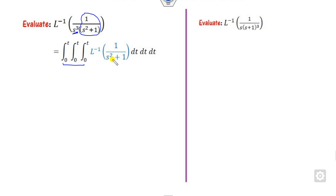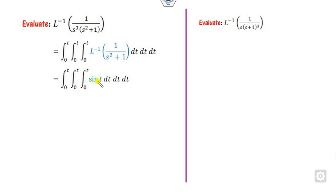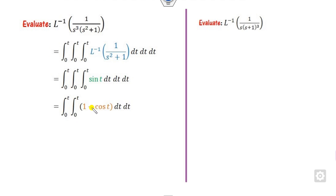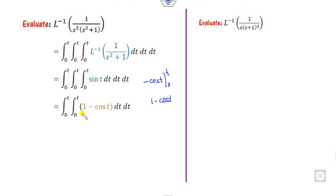Here you have to find the Laplace inverse. The Laplace inverse of the remaining part is nothing but sin(t). So you can write it here. The integration of sin(t) is minus cos(t), evaluated from 0 to t. When you substitute, you get 1 minus cos(t).